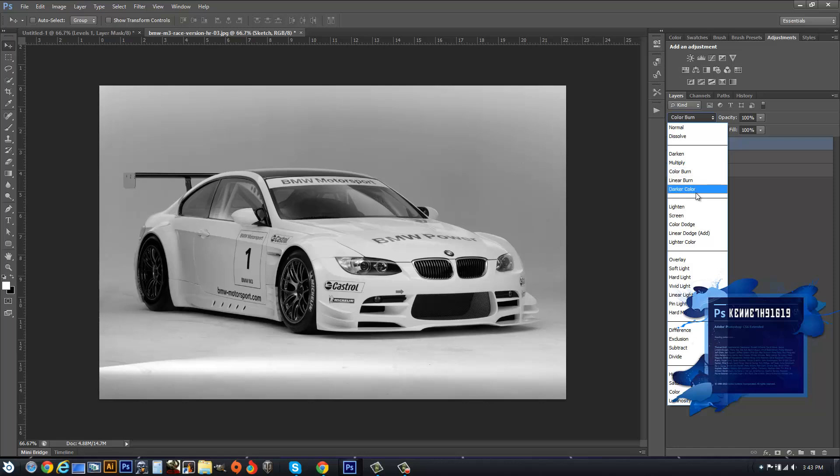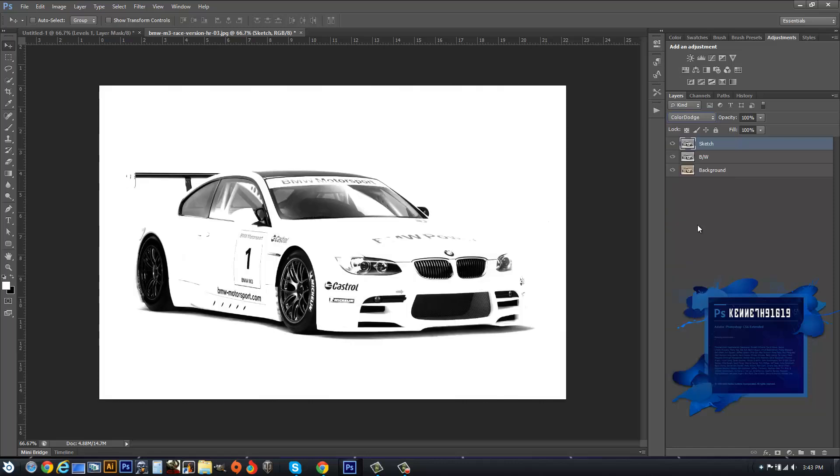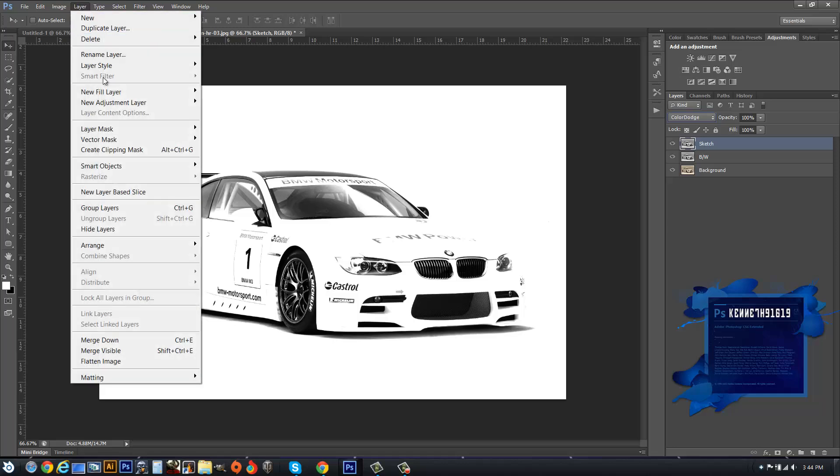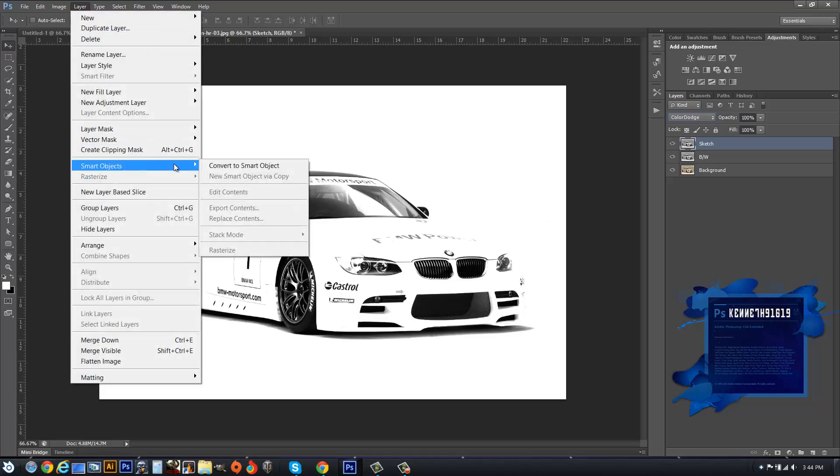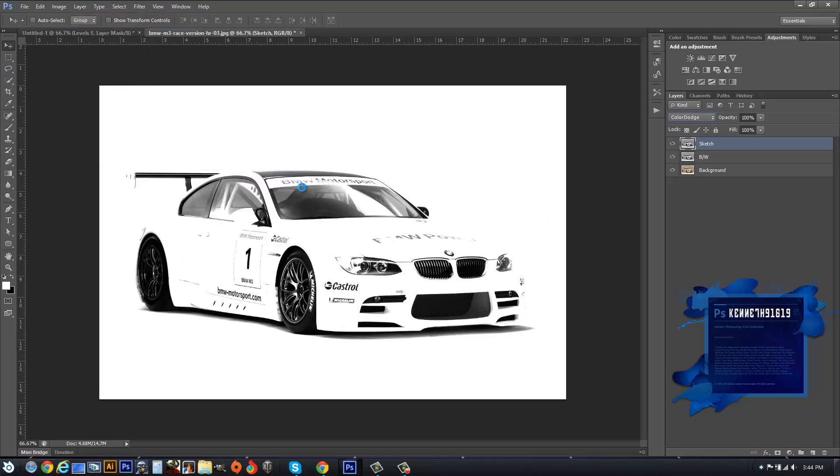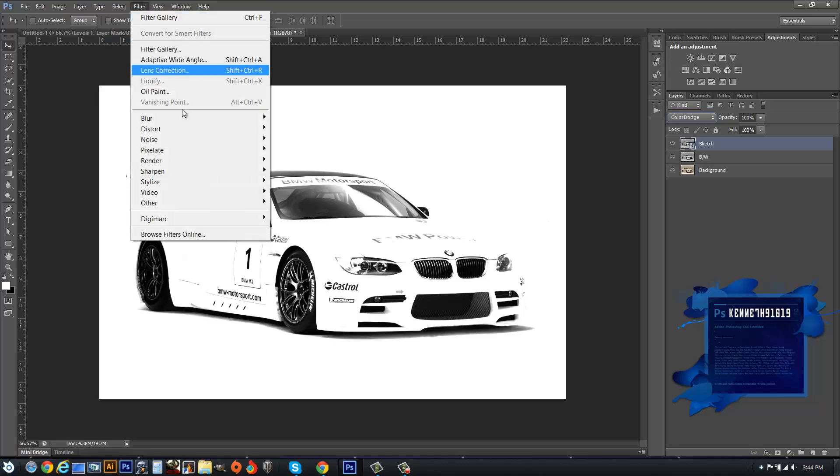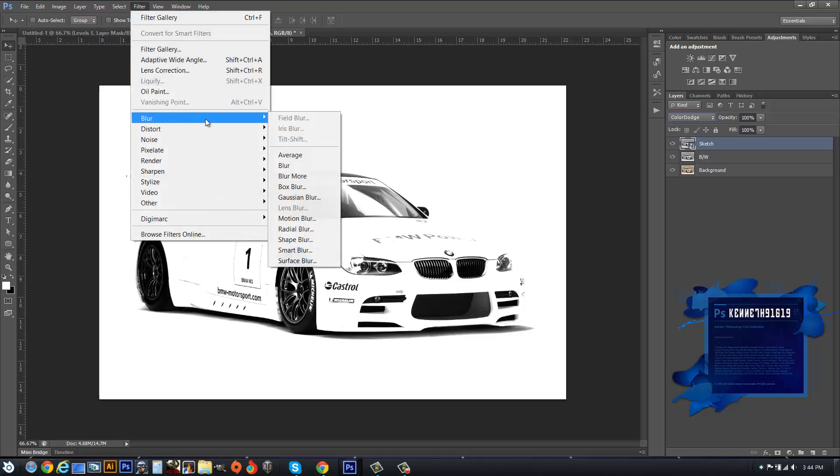Color Dodge will look like this. Sometimes you'll have an entire white screen depending on the actual image you're using. Then after that, we're going to go over to Layer, go down to Smart Objects, and convert to Smart Object.